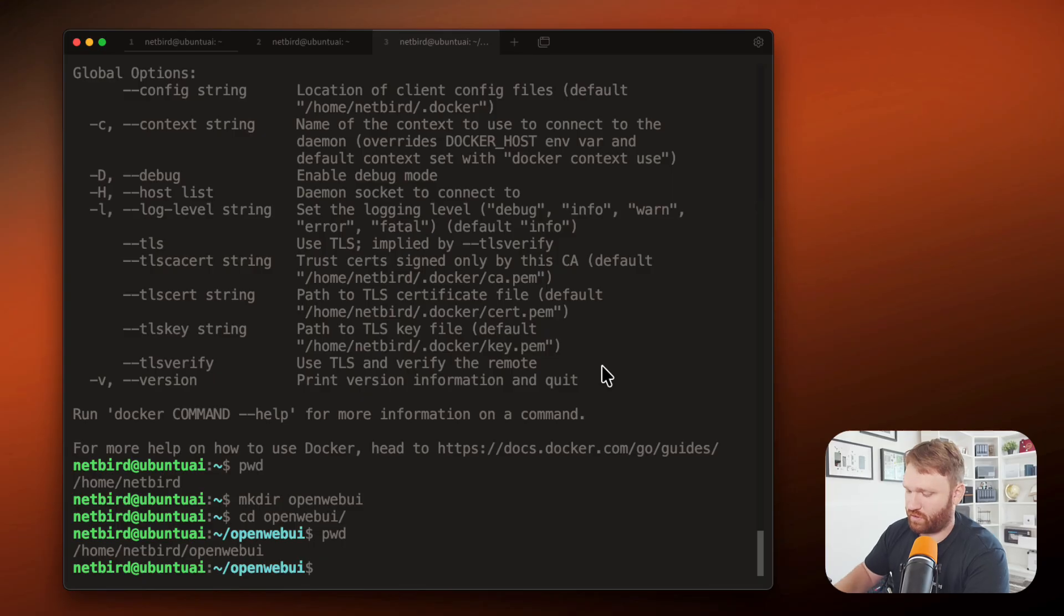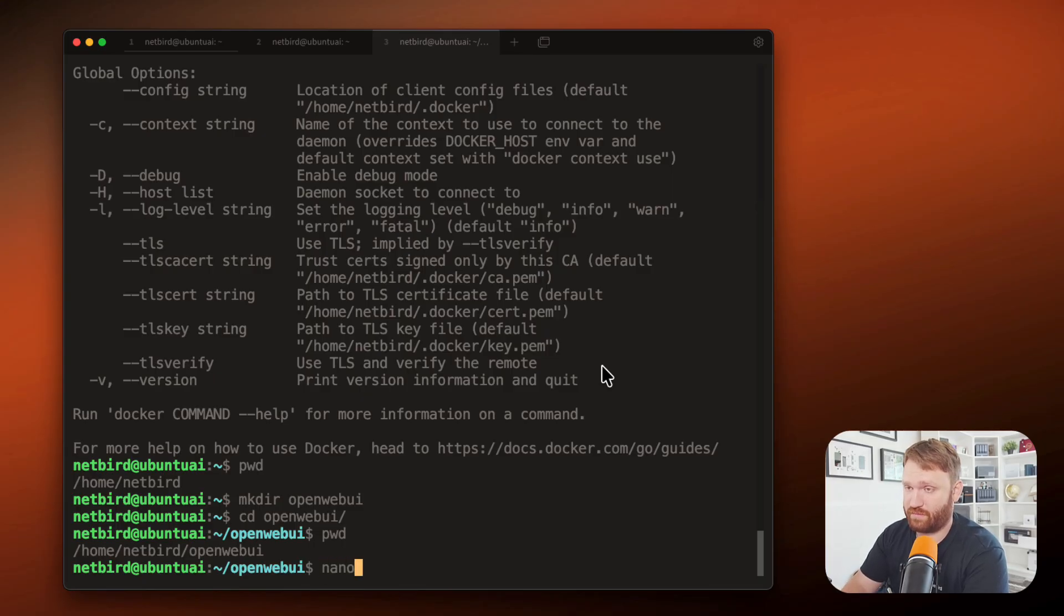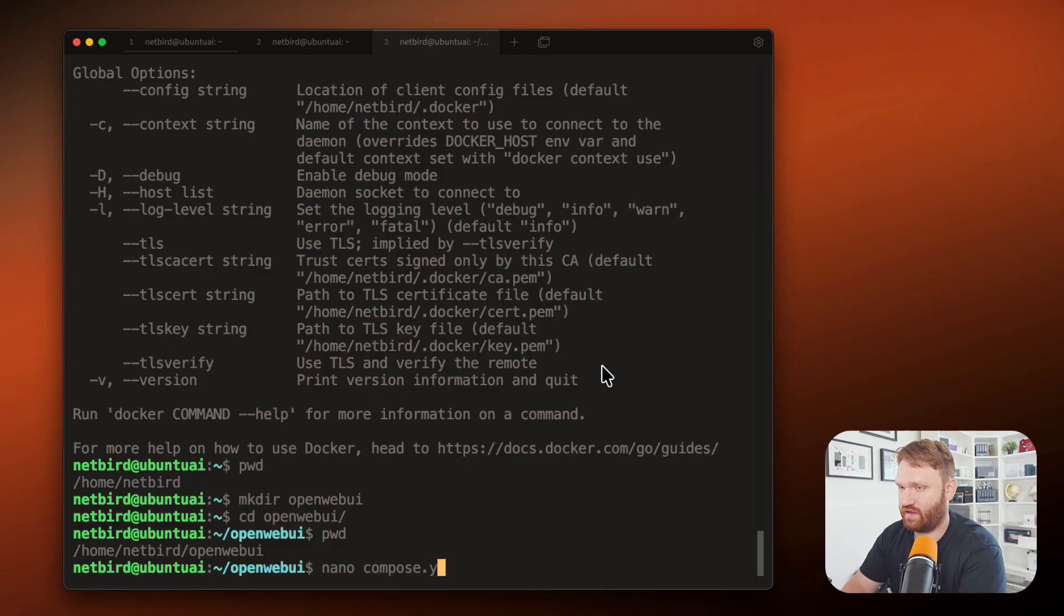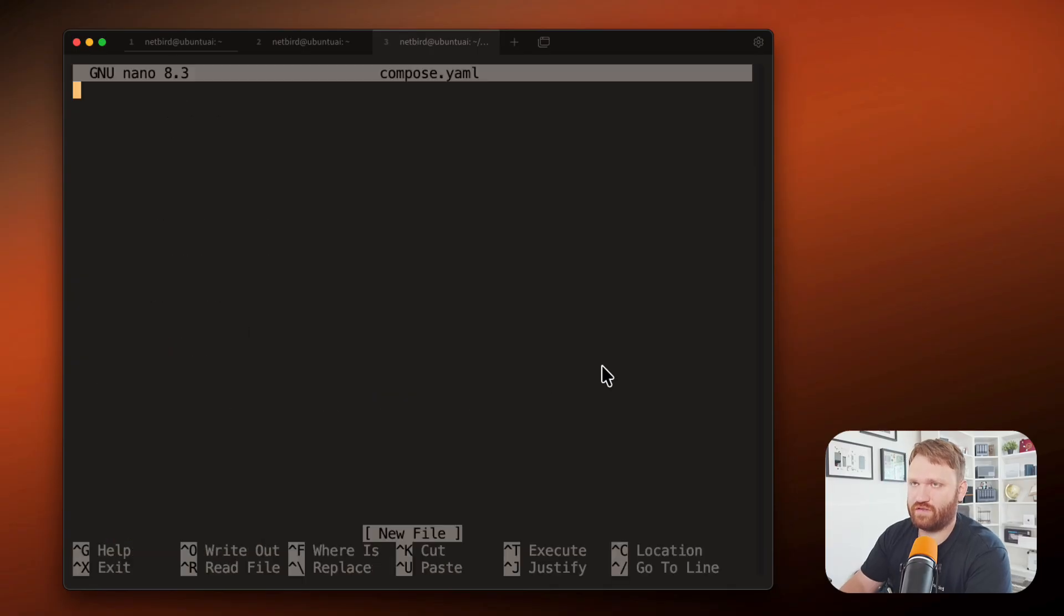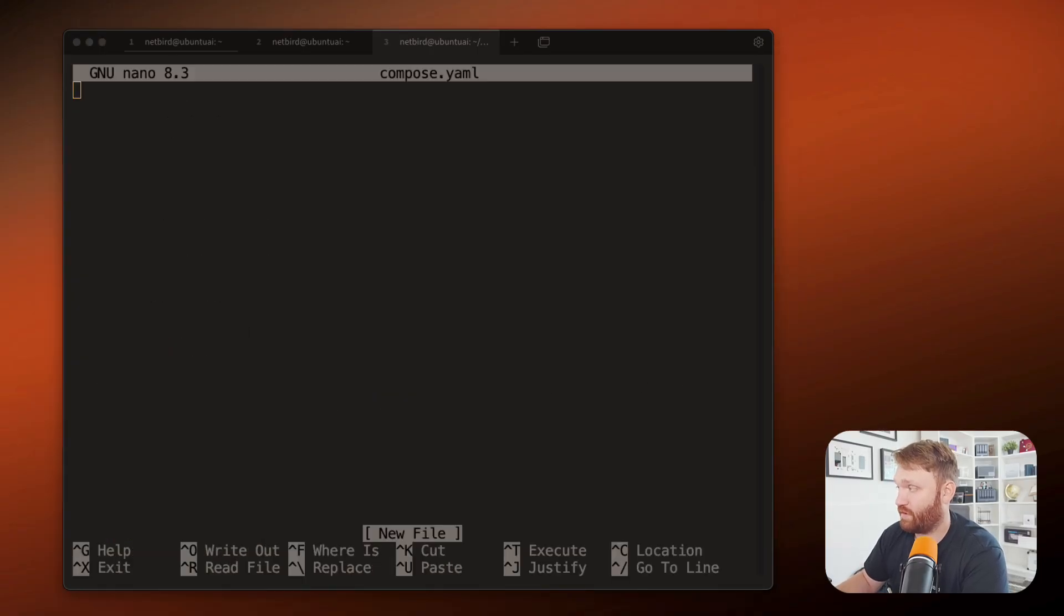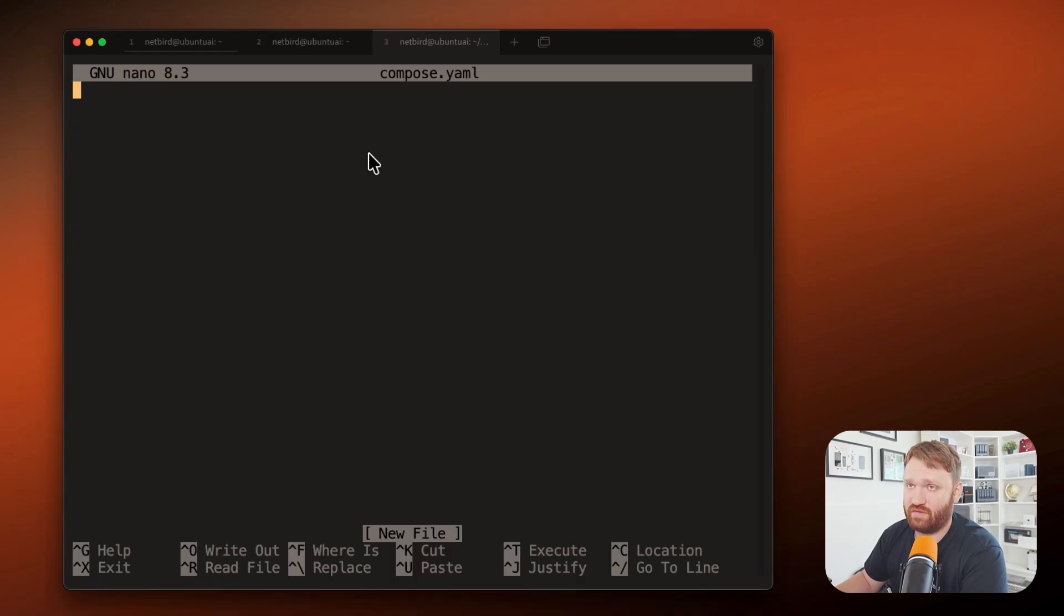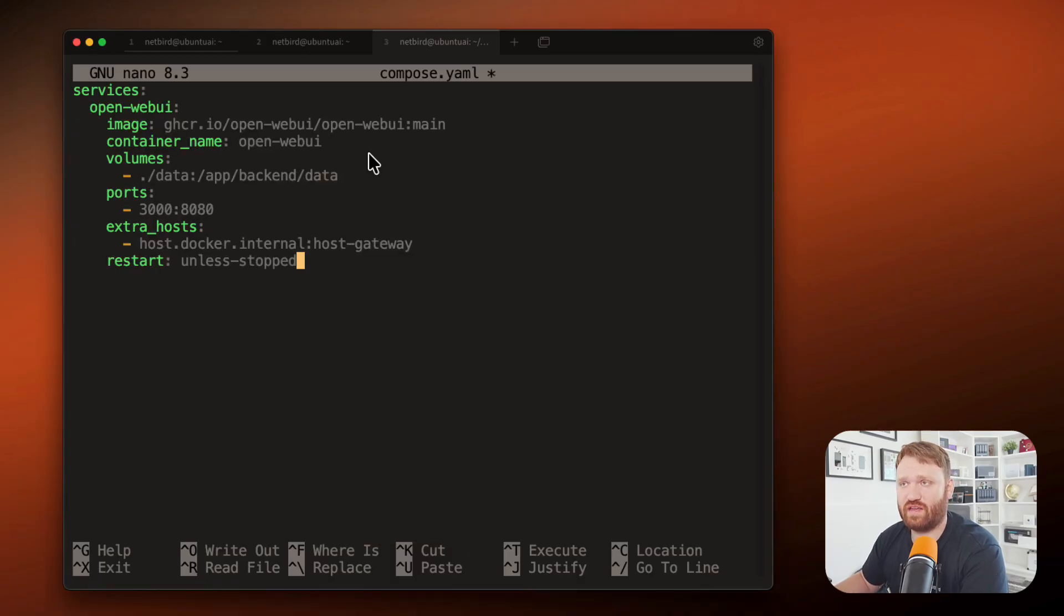So print working directory, you could see where we are. And then what I'm going to do is make a new compose file to run this application. So if I do nano compose.yaml, hit enter, we can copy and paste the Docker compose directly from the open web UI documentation, just like this.